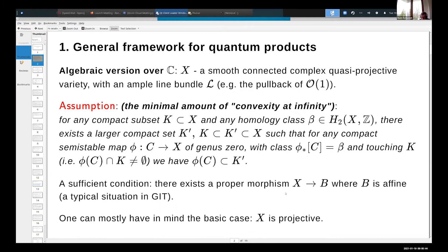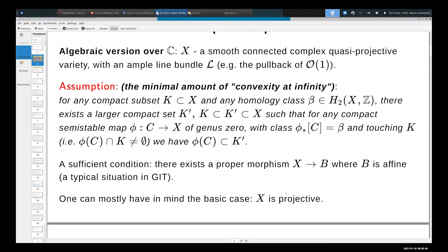A sufficient condition is that there exists a proper morphism from your variety to an affine scheme — not necessarily smooth. This is a typical situation in GIT theory: if you consider representations of a quiver with a stability structure and the quiver has loops, and consider semi-stable poly-stable objects, then if you are lucky and things are smooth, you get such varieties.